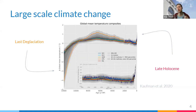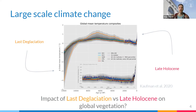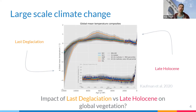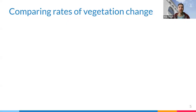Our question was: vegetation and ecosystems will respond with changes in temperature, but are the changes in the rate of vegetation change — meaning how quickly things are changing — comparable to the changes we saw in the transition from the LGM to the Holocene?